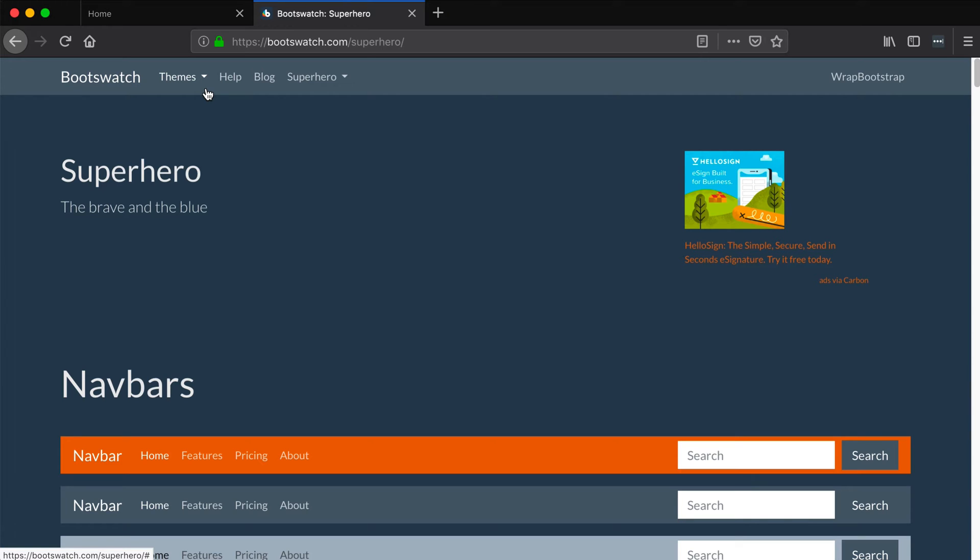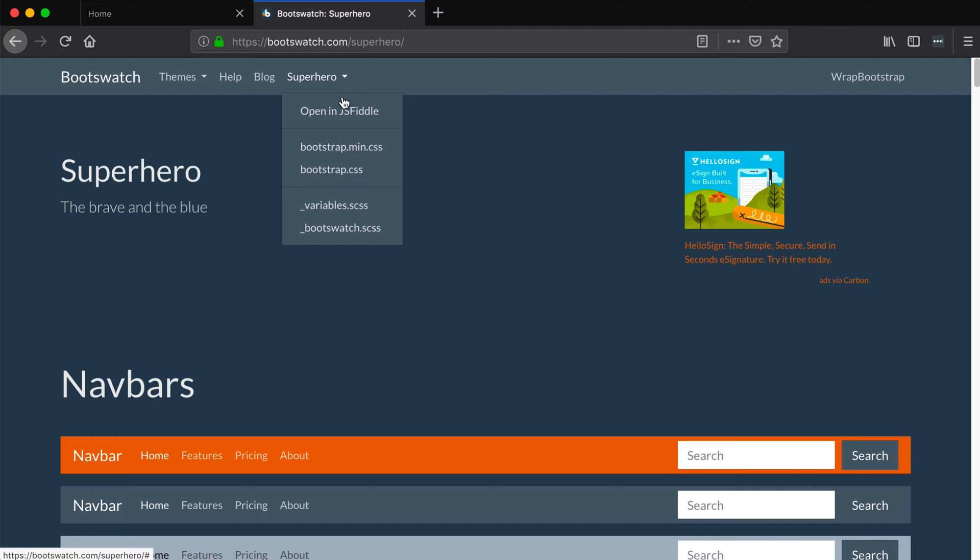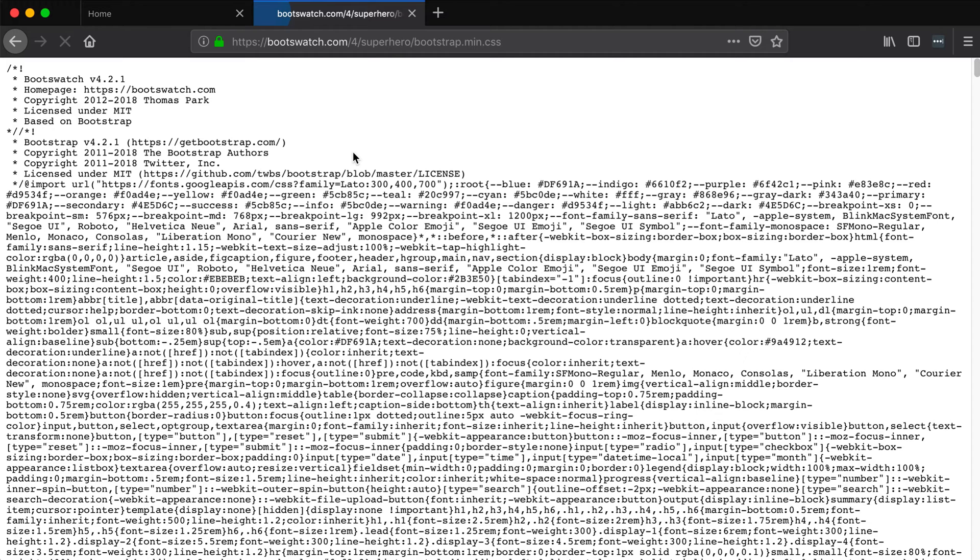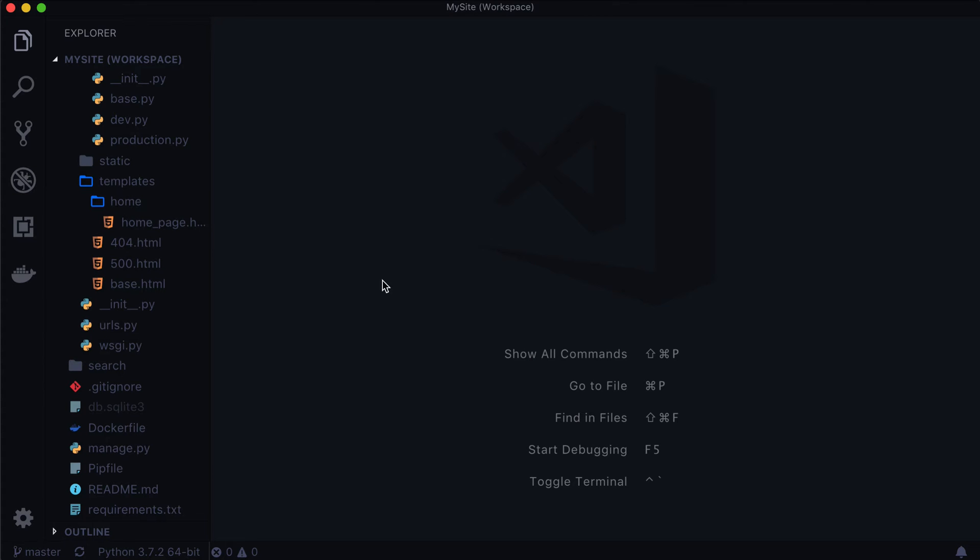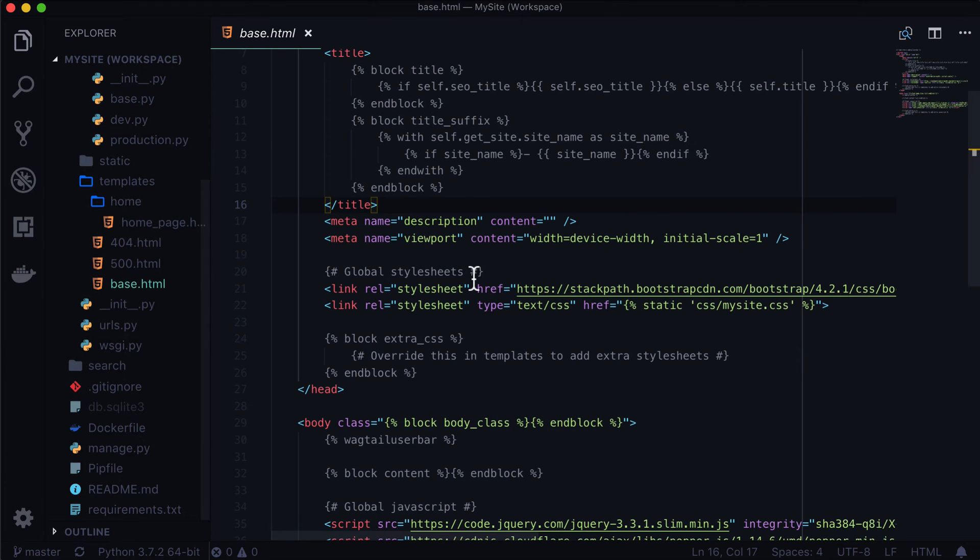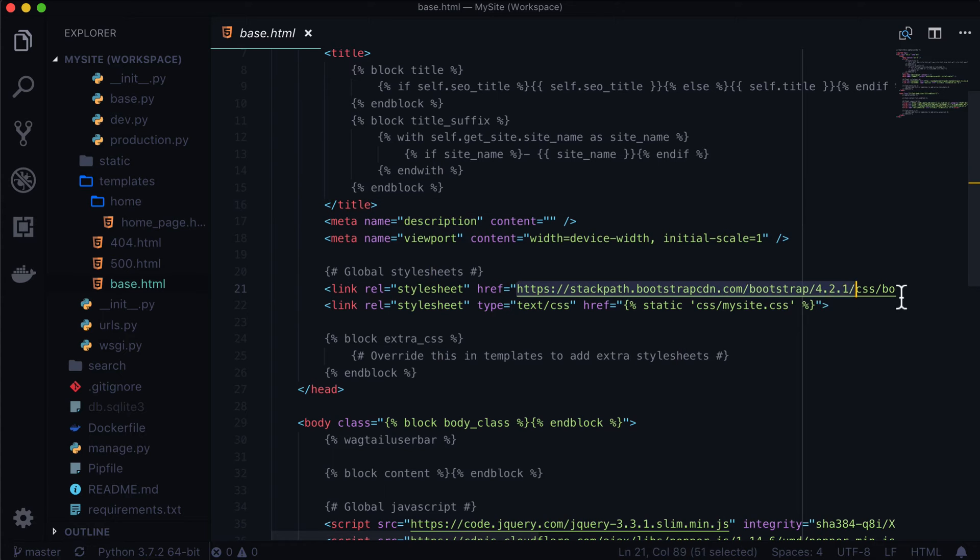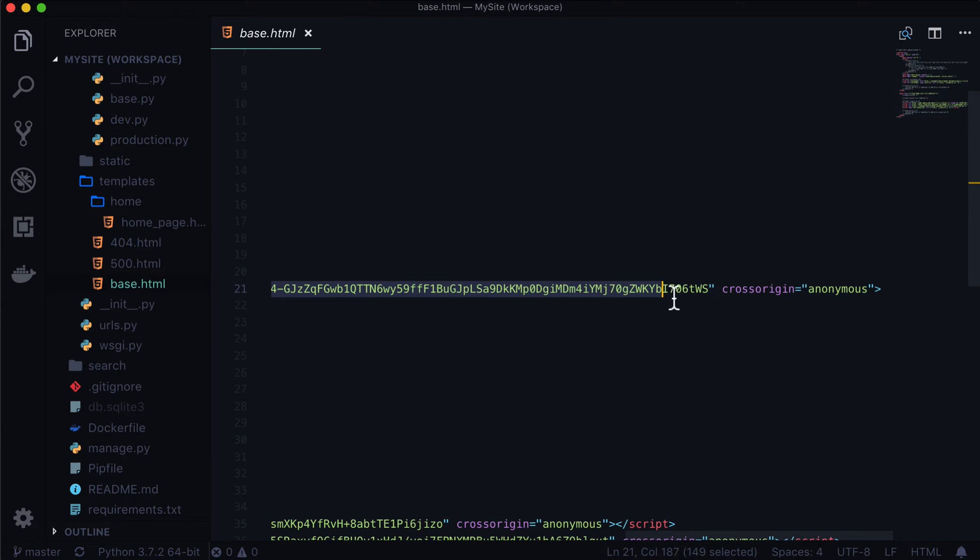In order to actually get this up and running it's really easy. You click on this little tab here and go into bootstrap min.css and you just copy and paste that URL. I'm going to open up VS Code and open up base.html.